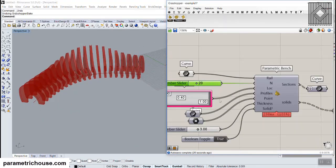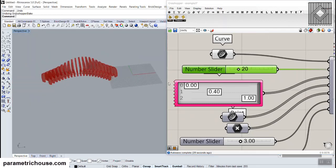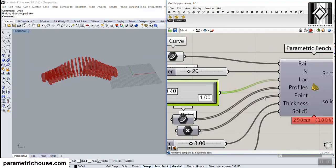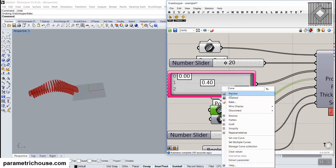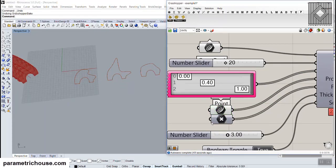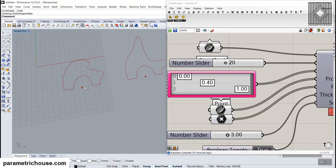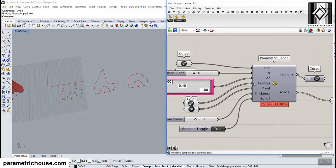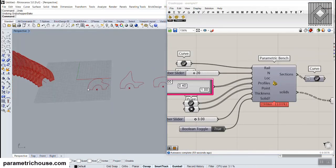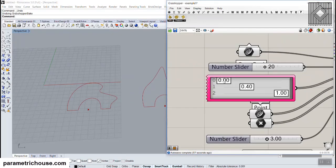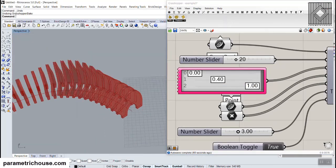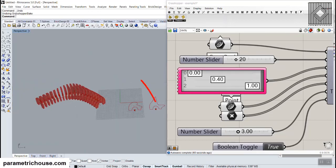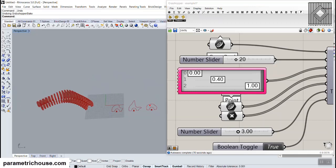The third input is the location of the sections. The sections can be defined by profiles and a point. First you have to define the sections in the curve — here we have three sections defined. You have to define three points so the definition locates the profile sections onto the curve. The first section goes to location zero, so it will be at the start of the curve. The second section goes to location 0.4, and the third section will be oriented on the last part of the curve.